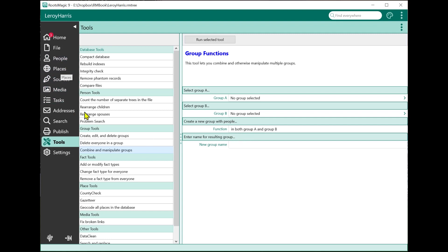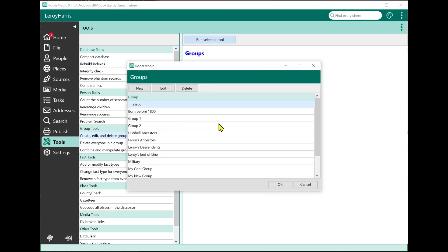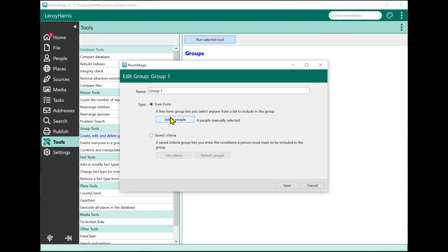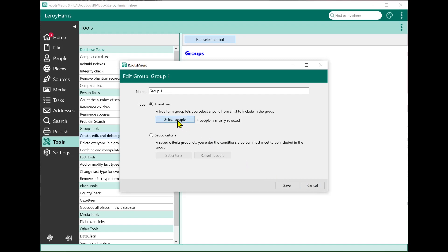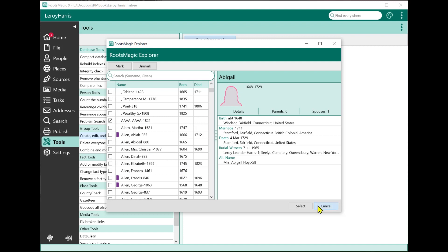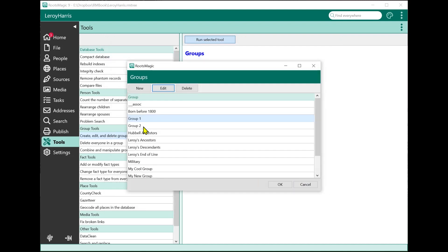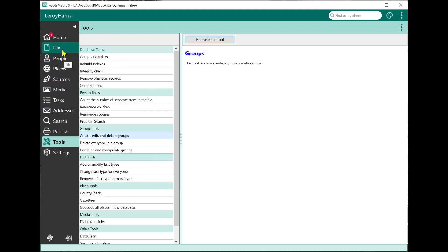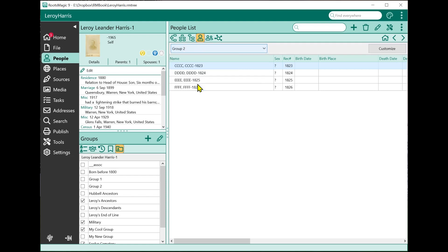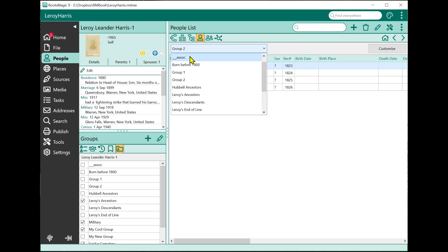I've created two demonstration groups: Group One and Group Two. Group One has four people: A, B, C, and D. Group Two has four people: C, D, E, and F. So the two groups have C and D in common.